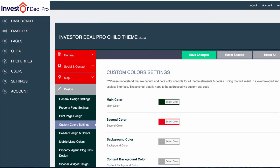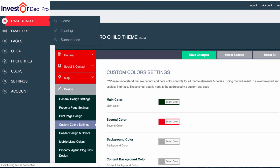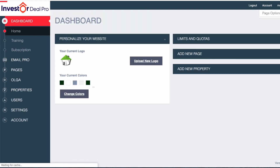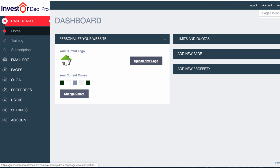If I go back to the dashboard, that's how you upload your own personal logo and change the colors of your website.